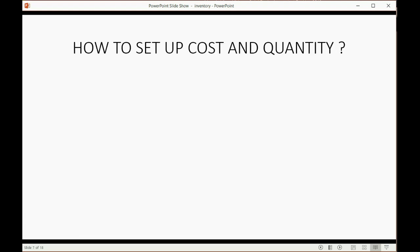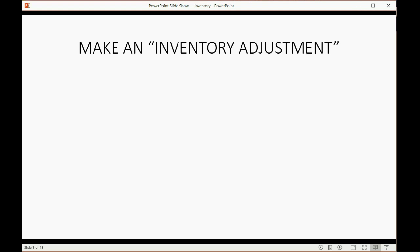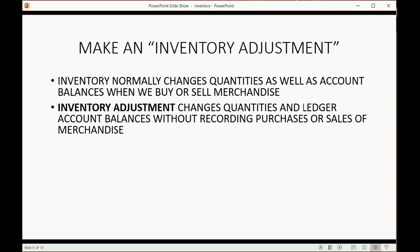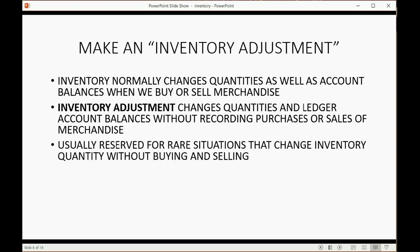So how do we set up cost and quantity? We make something called an inventory adjustment. Inventory normally changes quantities as well as account balances when we buy or sell merchandise — that would be the normal way. However, an inventory adjustment changes quantities and the ledger account balances without recording a purchase or a sale. It's usually reserved for rare situations that change inventory without buying or selling.